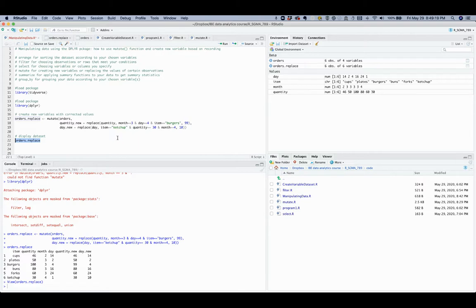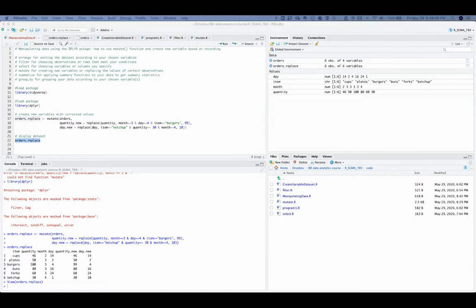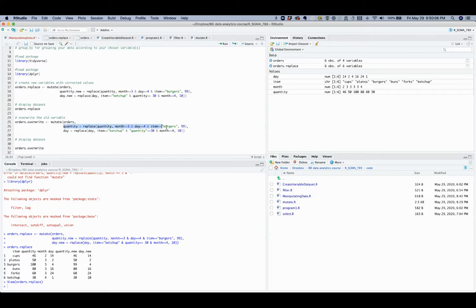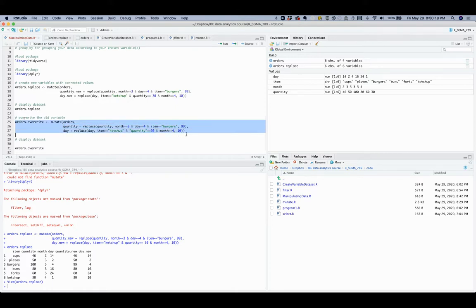Keeping both the old and new variables helps you compare the changes in coding. But if you do not want to keep both, you could override the old variable without creating a new one. To override an old variable rather than creating a new one, just use the old variable name in the mutate function. So instead of specifying a new variable name, we put the name of the old variable quantity, telling R to replace 100 with 99 in that old variable.